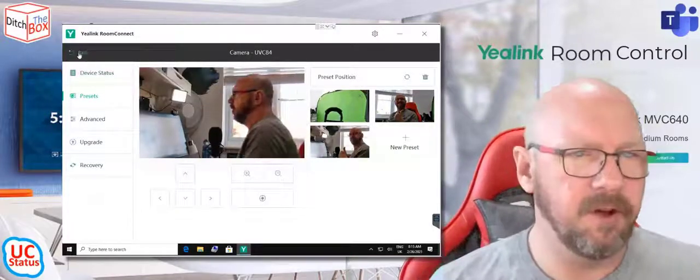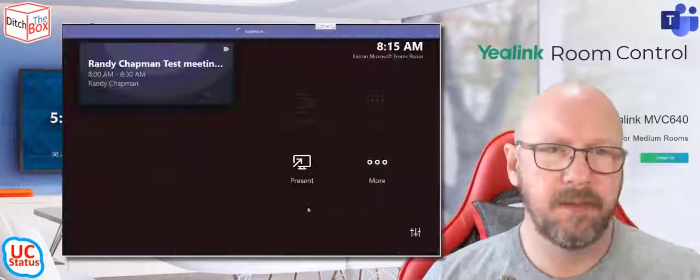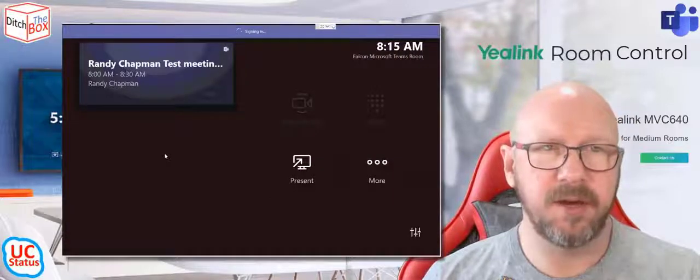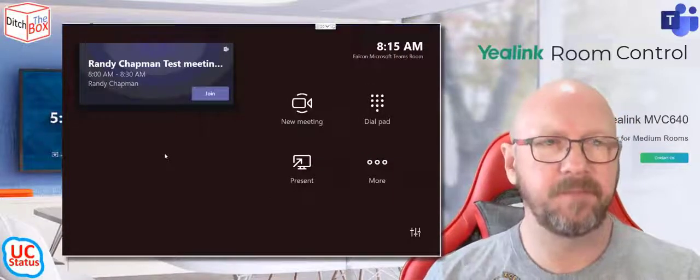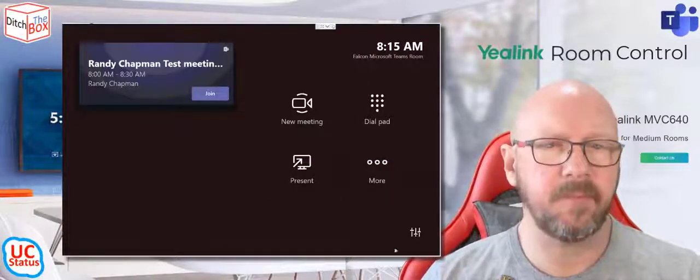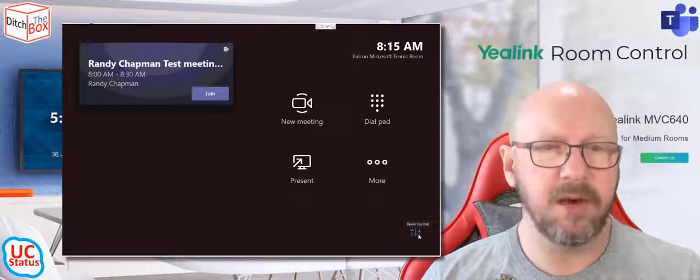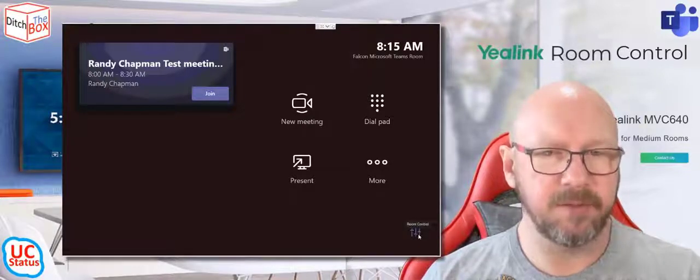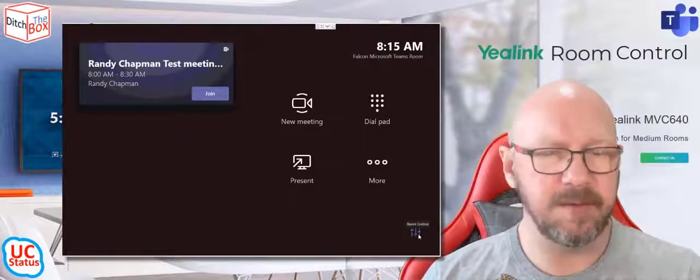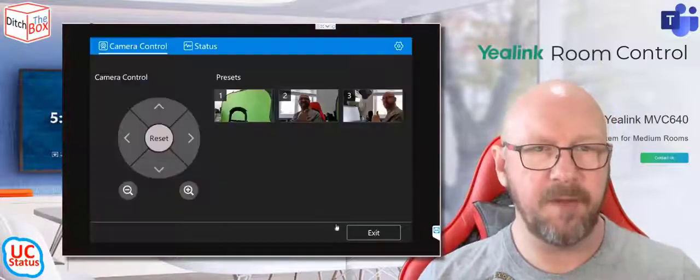So now if I go back, so if we go back to the main screen here, you notice you got a little equalizer down the bottom. So that is the room control. So that's the same name as the application. If I tap on that, it actually brings up the room control application.